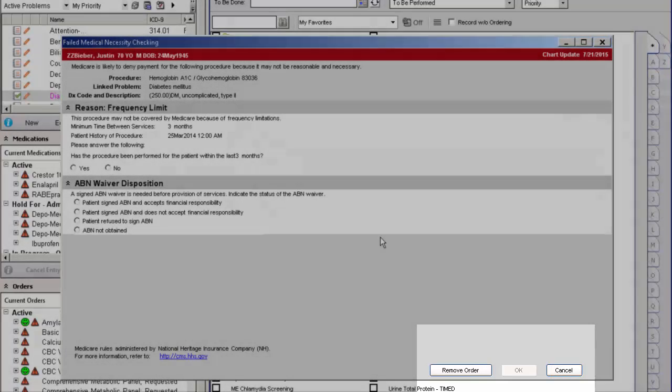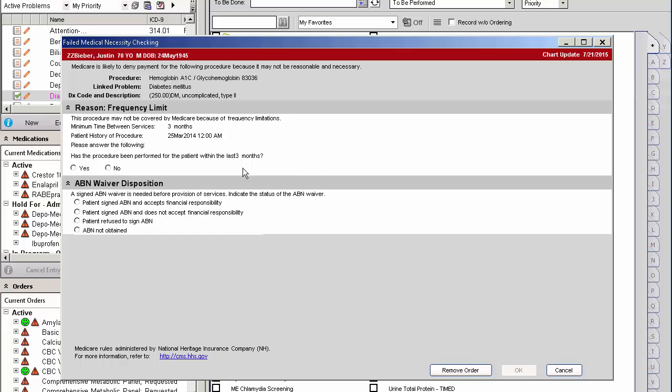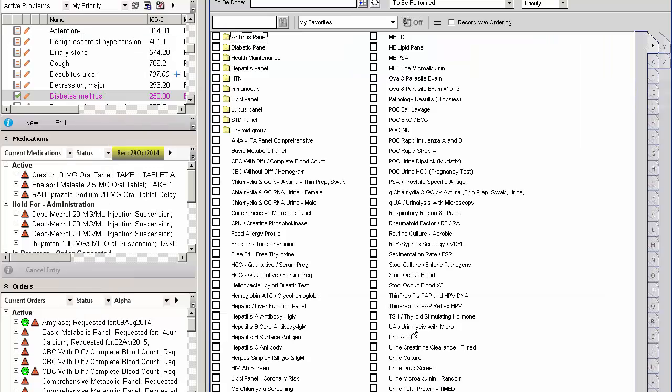So if you don't want to place the order, you don't want the patient to get billed, and you discuss with them that this particular test is not going to be paid, then you have to remove the order and that will not create that task.